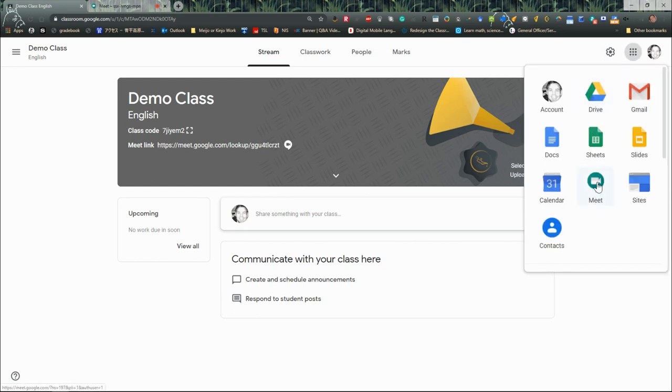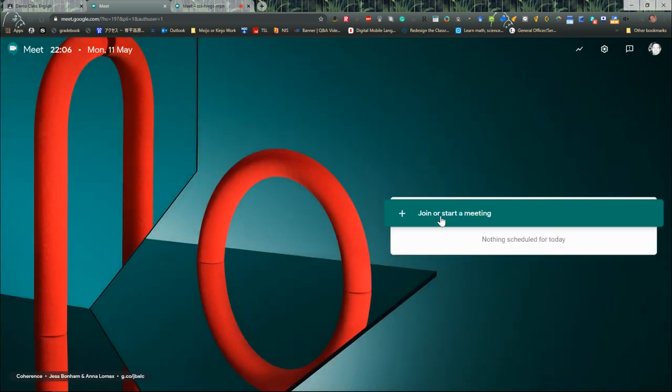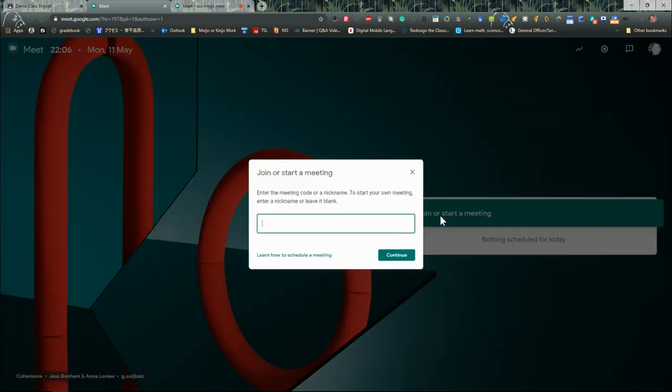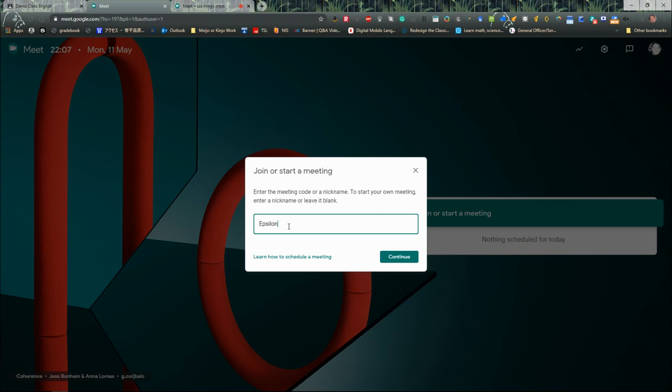I want to join or start a meeting, so I'm going to start a meeting. It asks me to enter a meeting code or a nickname to start your own meeting. I'm just going to try Epsilon Major as my nickname.